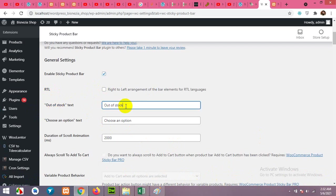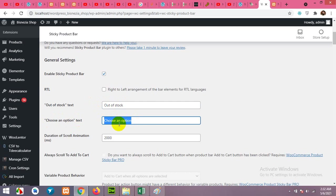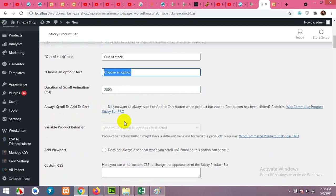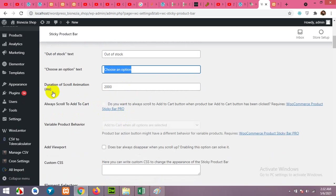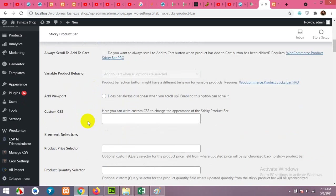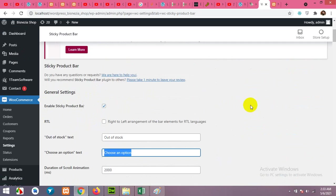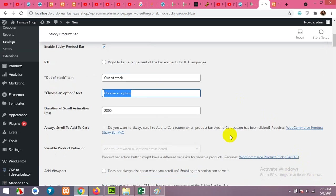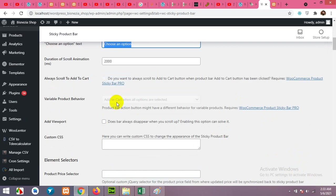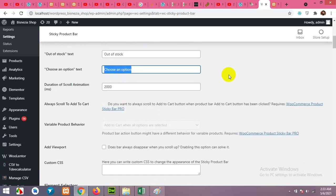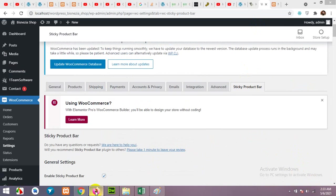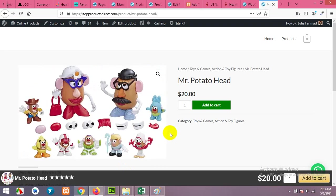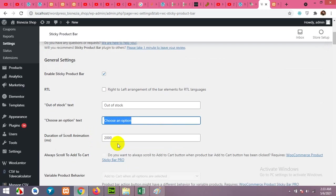For the out of stock text, it will be out of stock. You can change it, for example, to out of stock one or some custom text. For choose an option, there will be a choose an option text here. You can also change it. Duration of scroll animation will be two seconds. You can increase it or decrease it. Add viewport means that when you scroll to the top it will not disappear, but if you want to disappear when you reach to the top, you have to check this one.